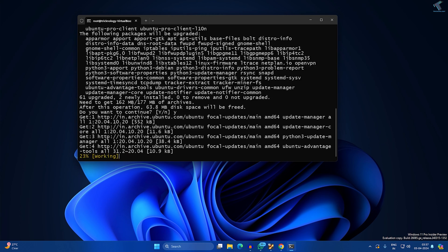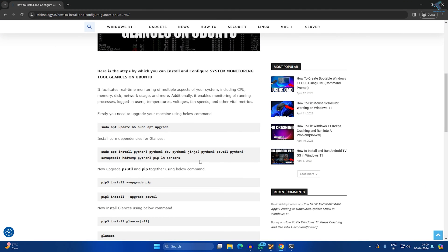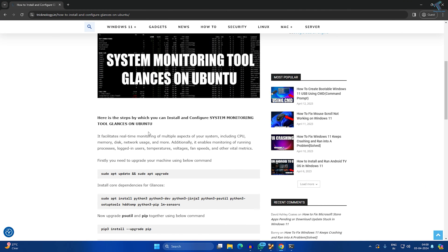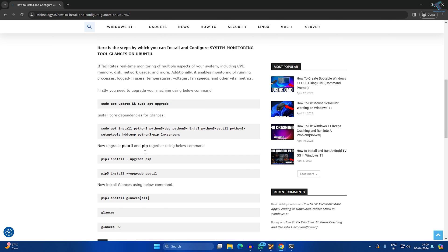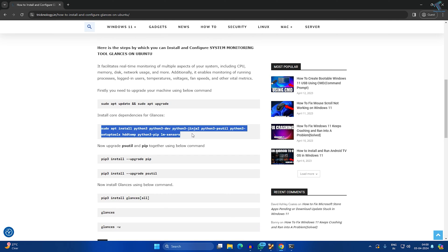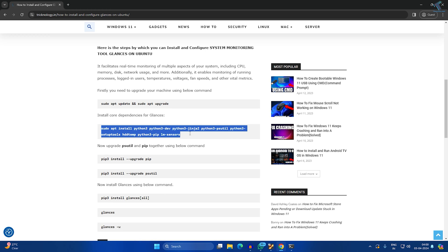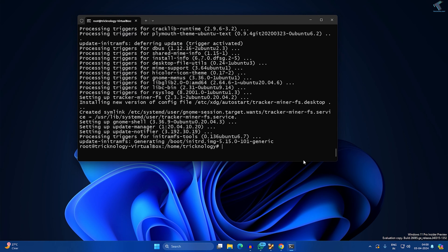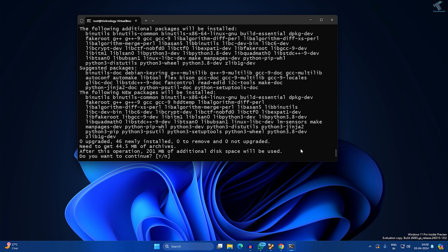After the update, you need to go to my website where you will get all the commands. Simply copy the second command. This command will help you to install all the core dependencies for Glances. Just right click after copy and press Enter, and press Y and then Enter.